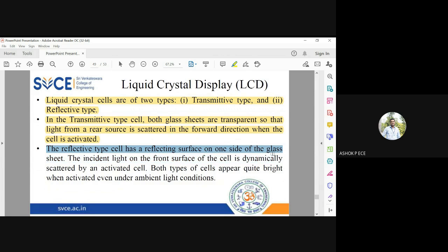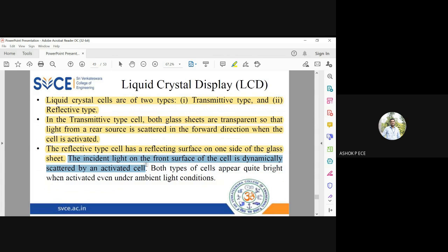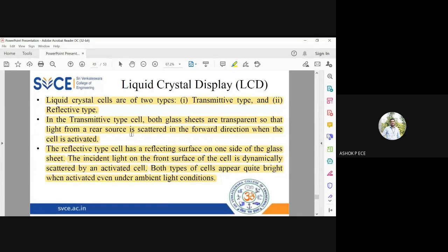In the reflective type cell, there is a reflecting surface on one side of the glass sheet. Incident light on the front sheet is dynamically scattered and activated by an activated cell. In the reflective type, one glass sheet is coated with reflecting material, so it also reflects the light, making the cell appear even more bright.